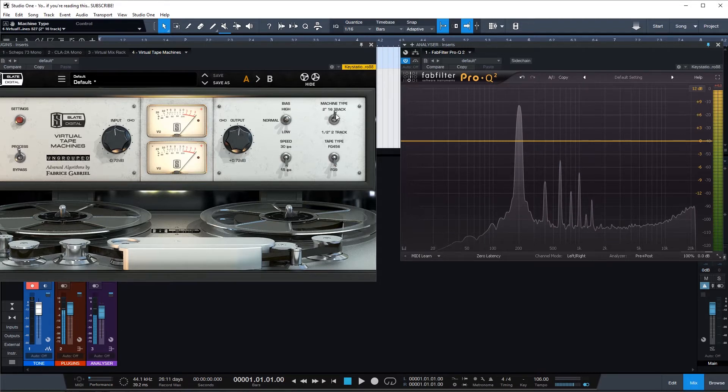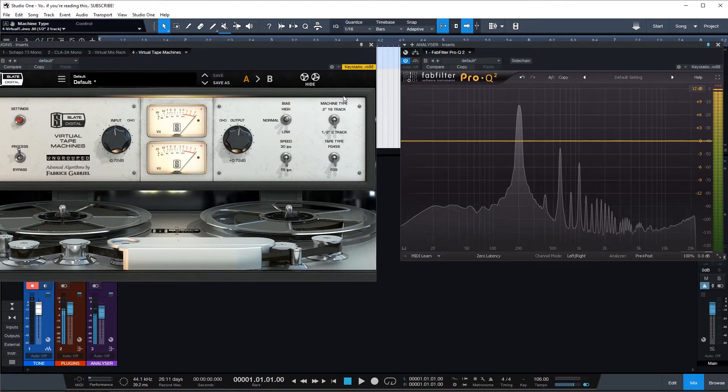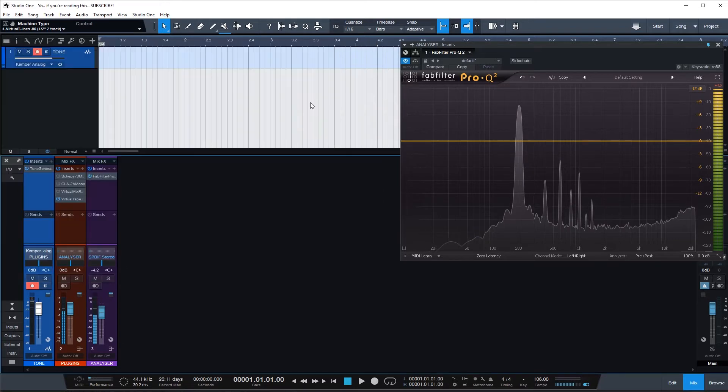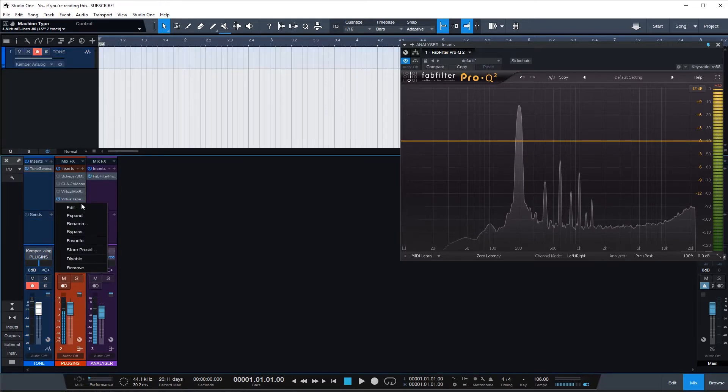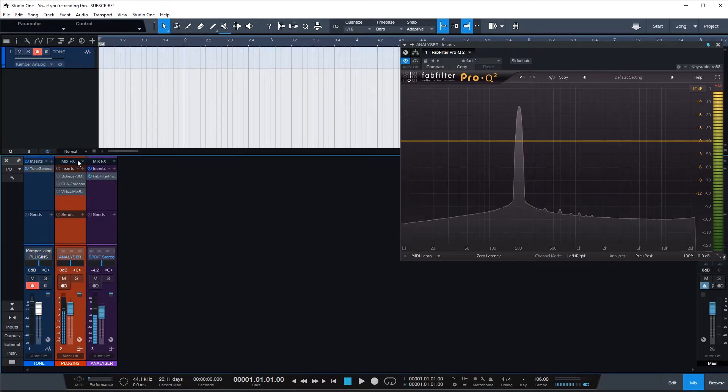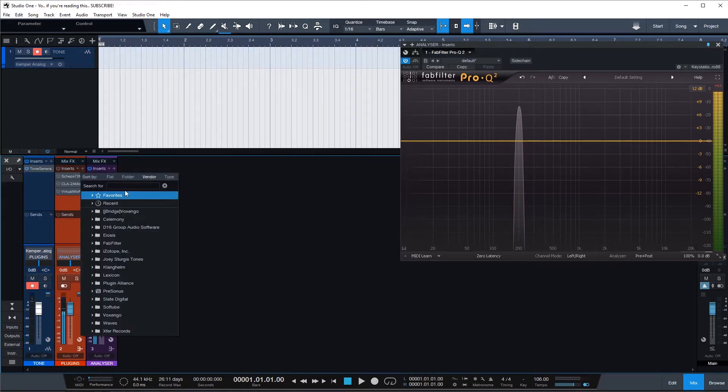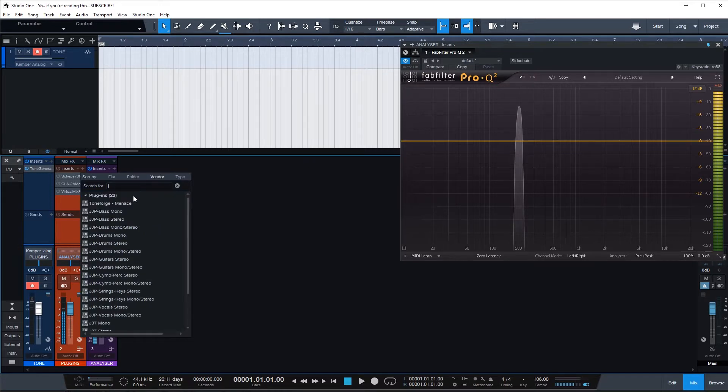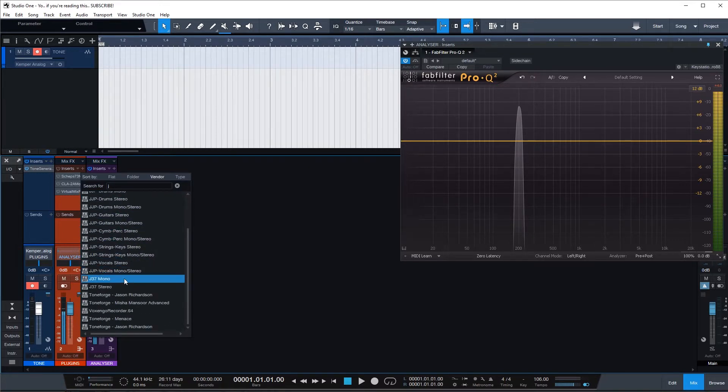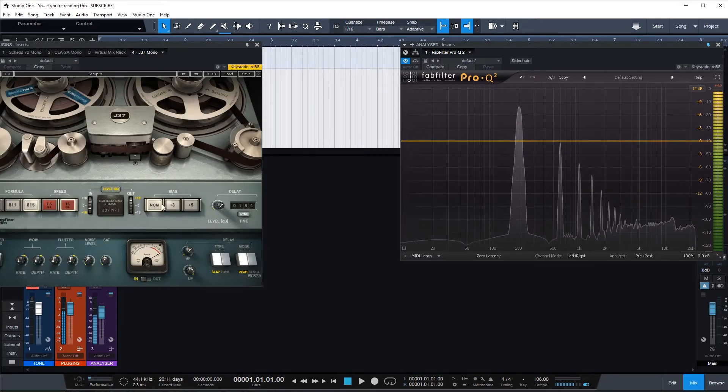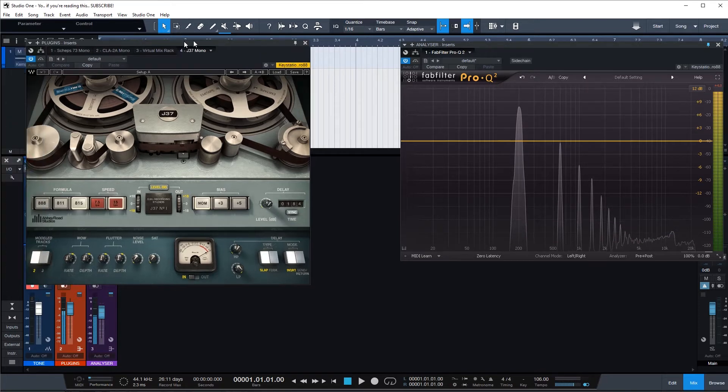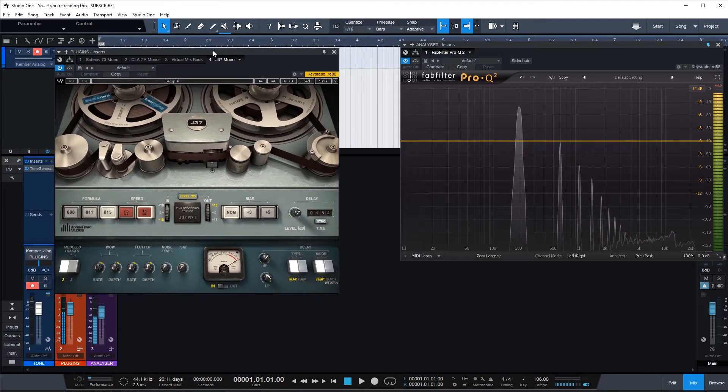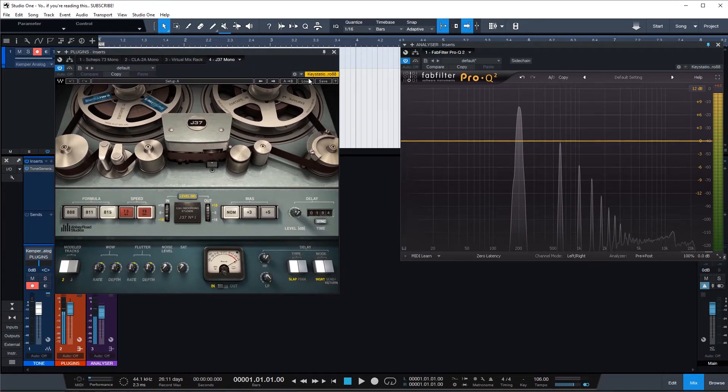But I actually use to be honest Waves, what's it called, J37, yeah that's right. This tape emulator more.